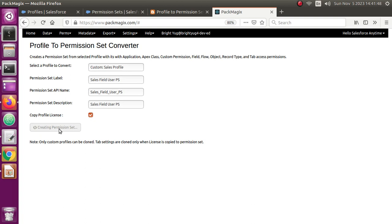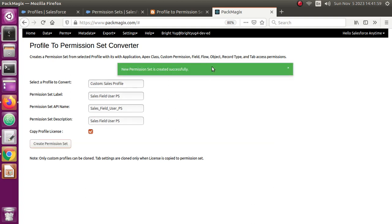It's going to take a minute or two to copy all of the application, app access, class, custom permission, field level security, object level security, flow permissions, record type accesses, and tab access permissions. Note that tab access permissions are copied only if you have selected to copy the license, because tab access permissions are only allowed with a license in permission sets. The new permission set has been created successfully.